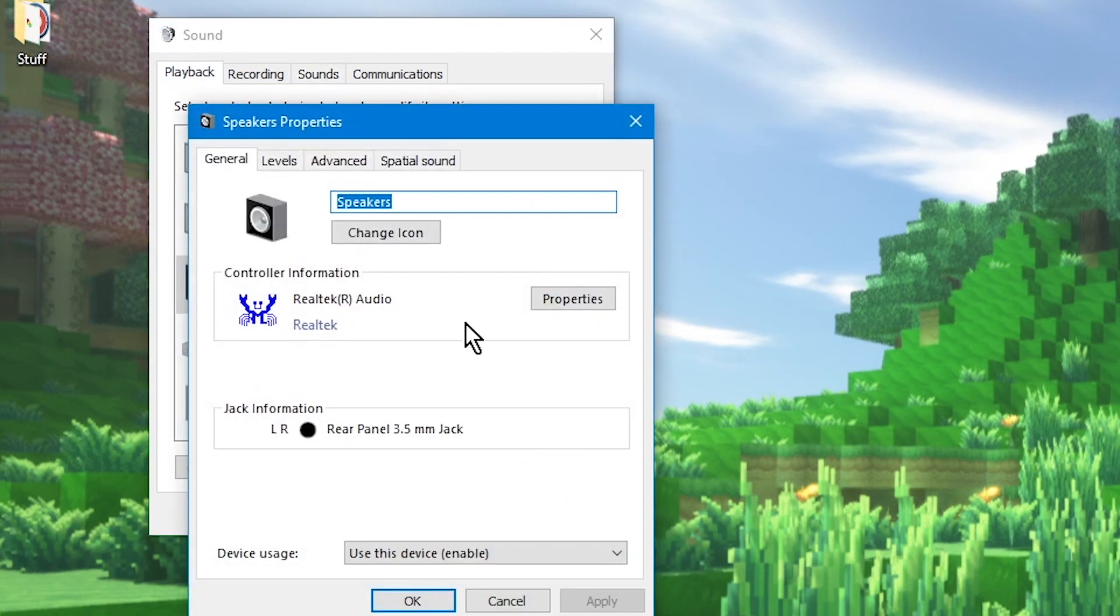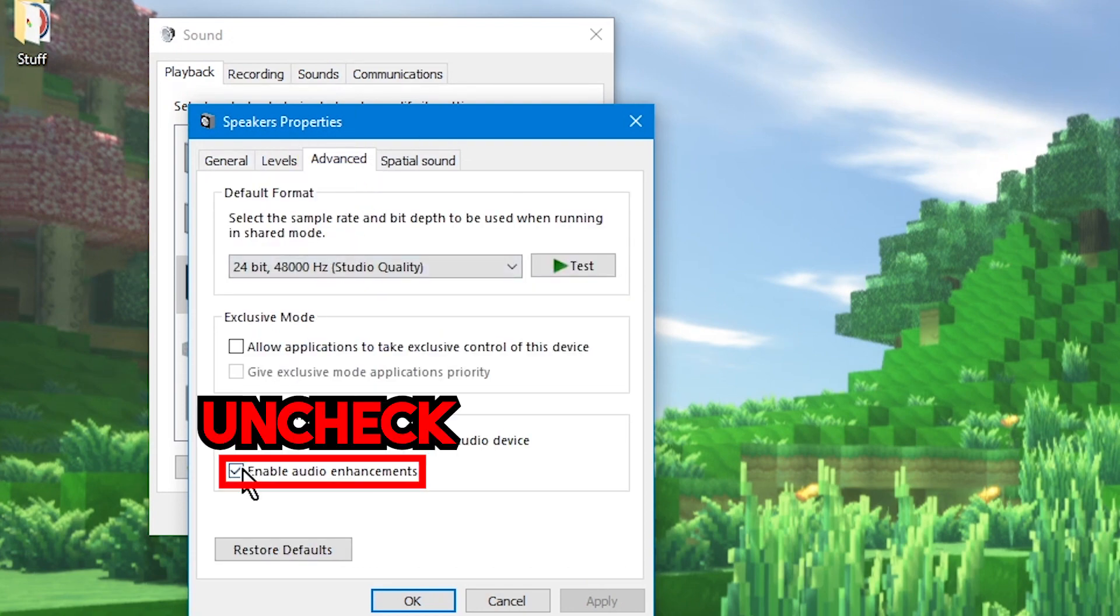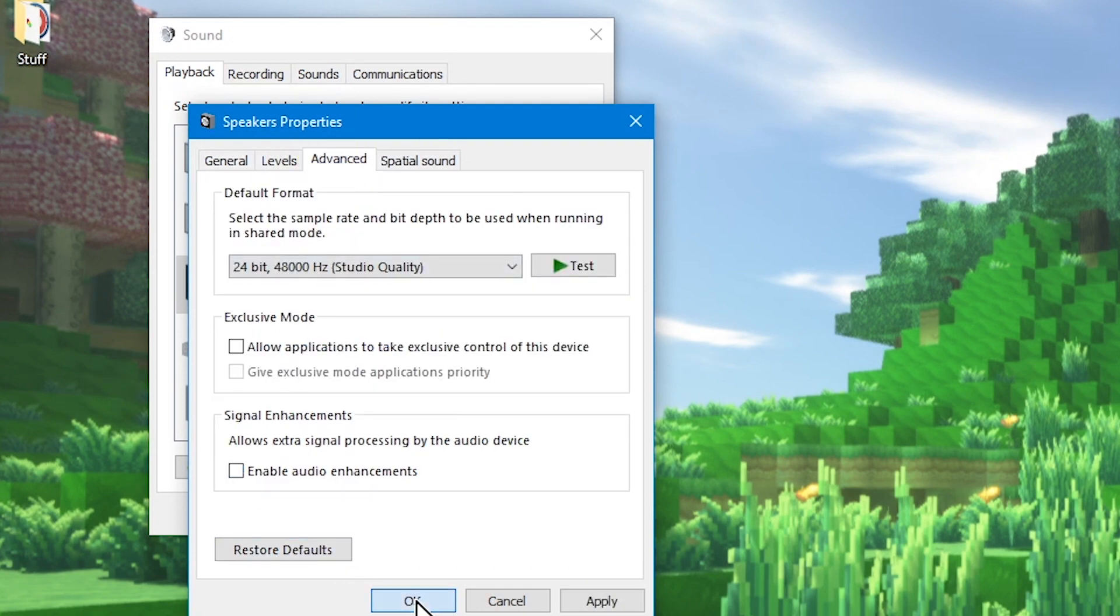Once you're in the properties window, go to the advanced tab, and finally disable the audio enhancements option.